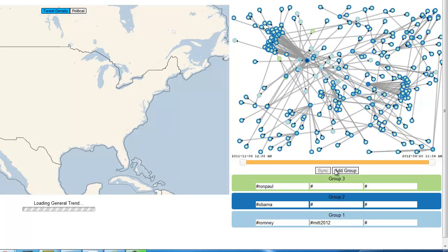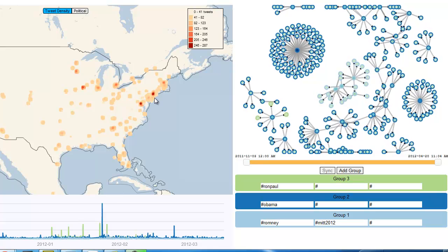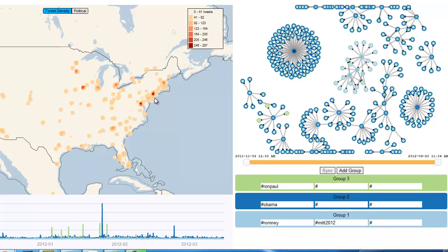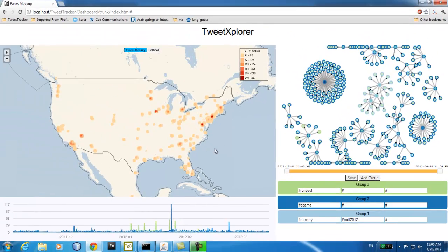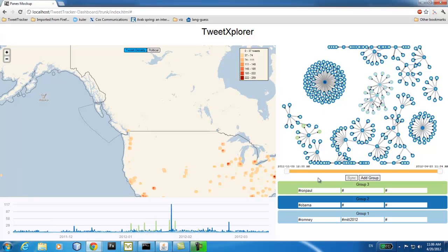Clicking sync will show us an updated view of the map component, showing a heat map of where these tweets are coming from. This does group all of the topics into one topic, so there's no respect given to the individual topics. In the top right, we can see the network visualization. This network shows a view of the retweet network. The edge of each node represents which topic it came from — here we can see greens that are for Ron Paul and so on. The darkness at the center of the node represents the number of times it was retweeted.